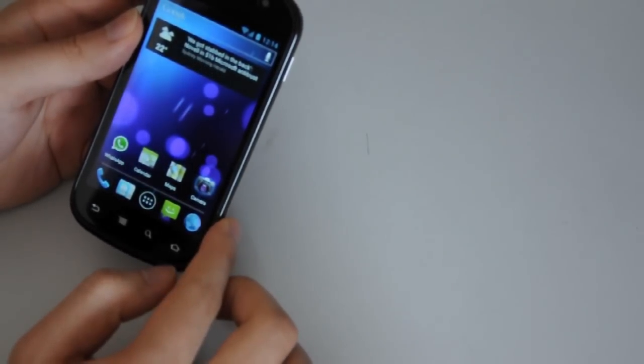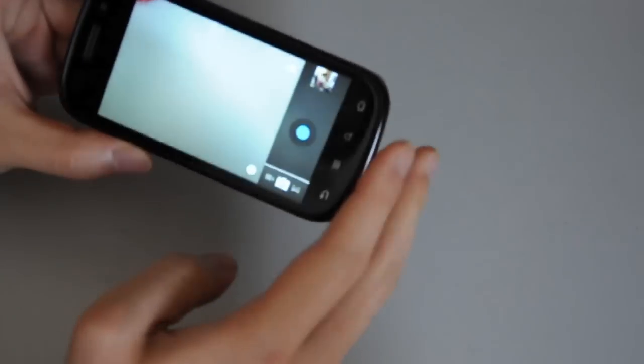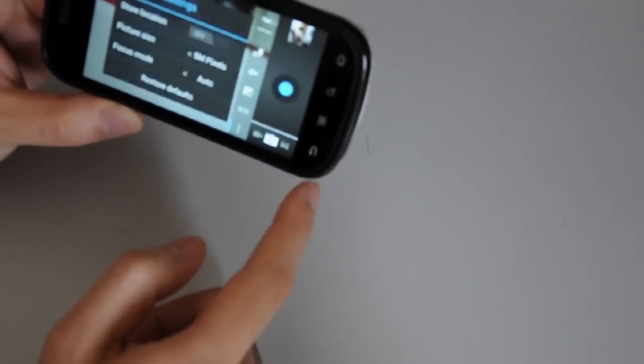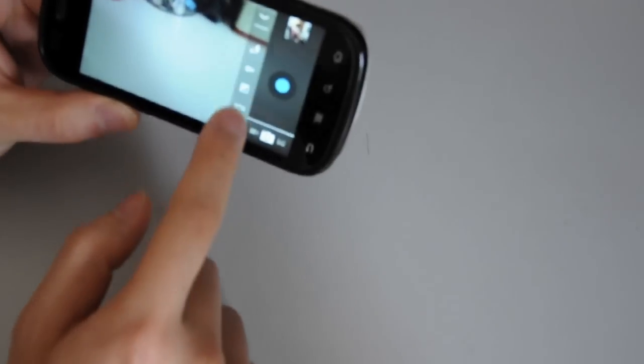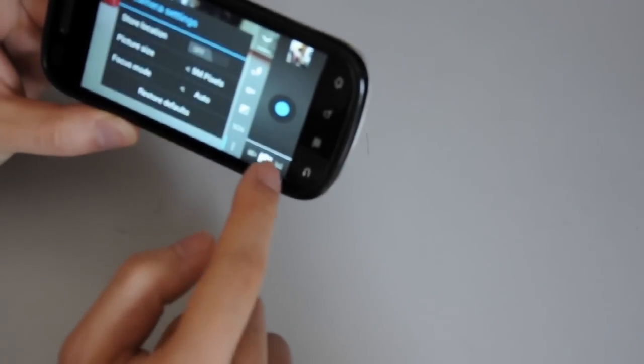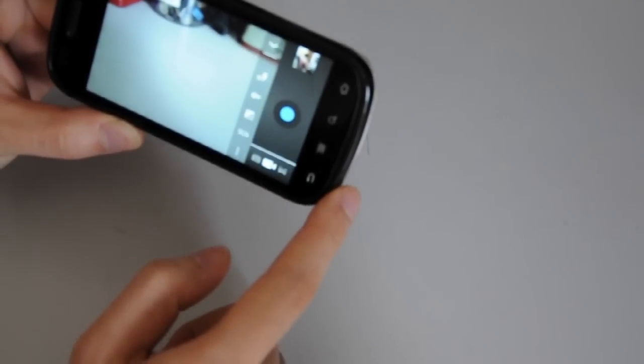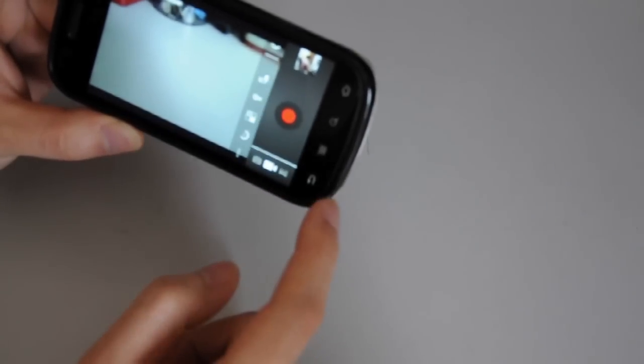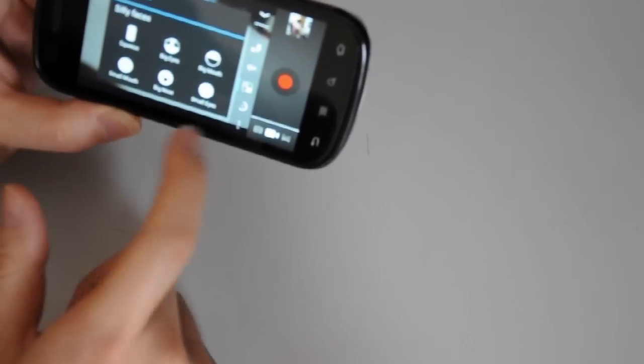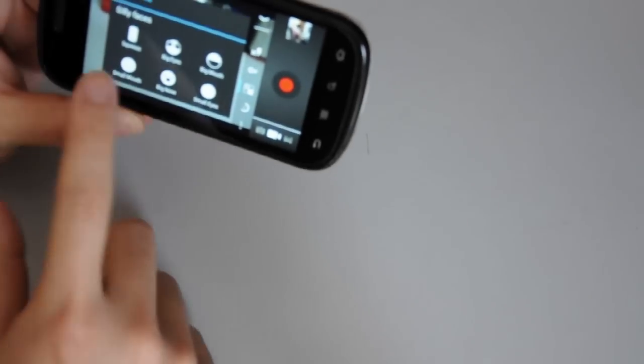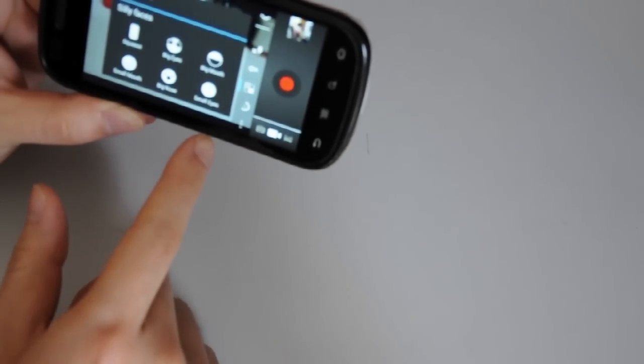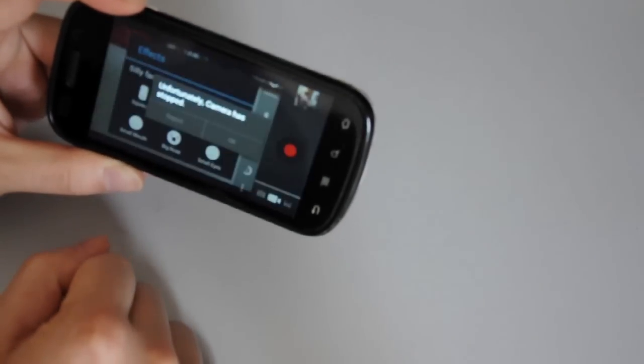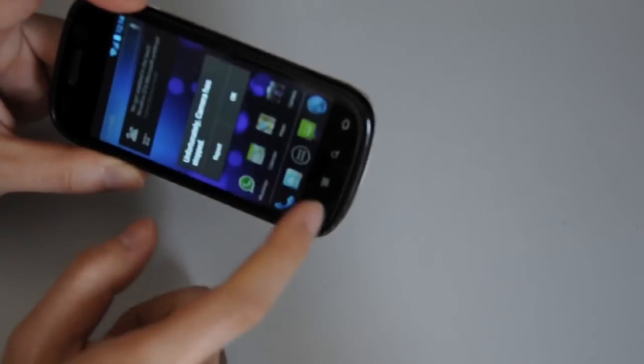I'll just show you the camera app. Now, they have these new face options. Maybe I need to switch to camera. Okay, here they are. They have these face-detecting silly effects. But unfortunately, they don't work on this build. If you just press it, it will force-close.